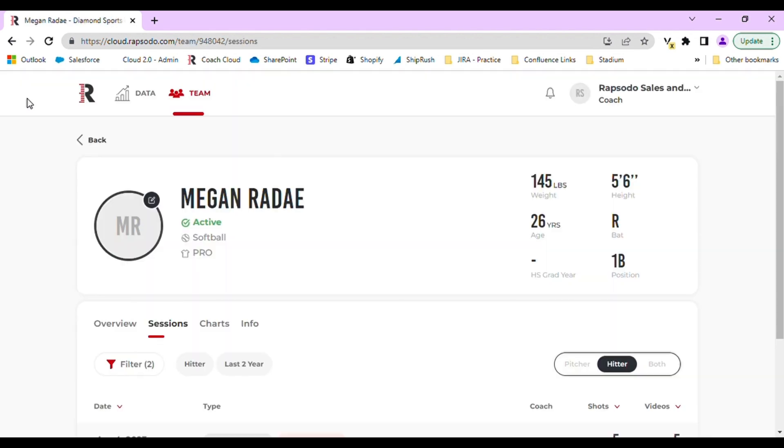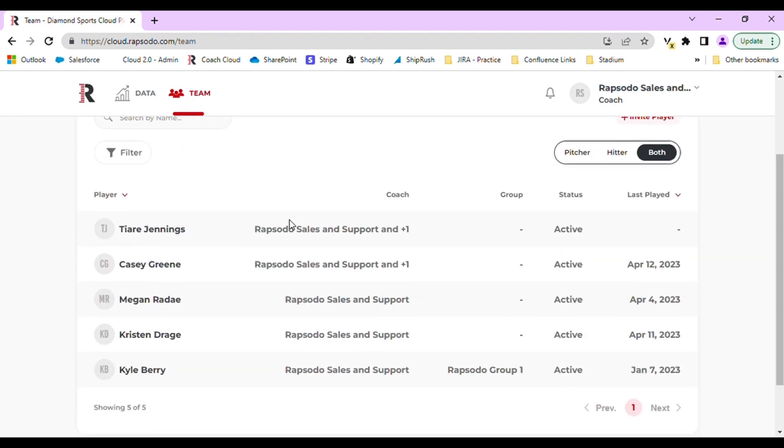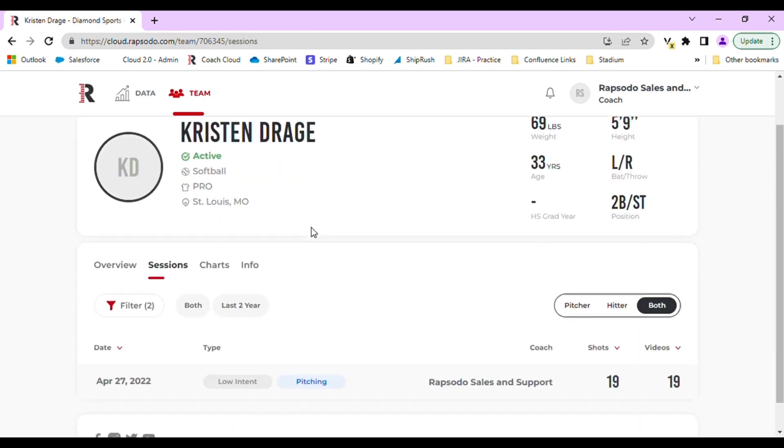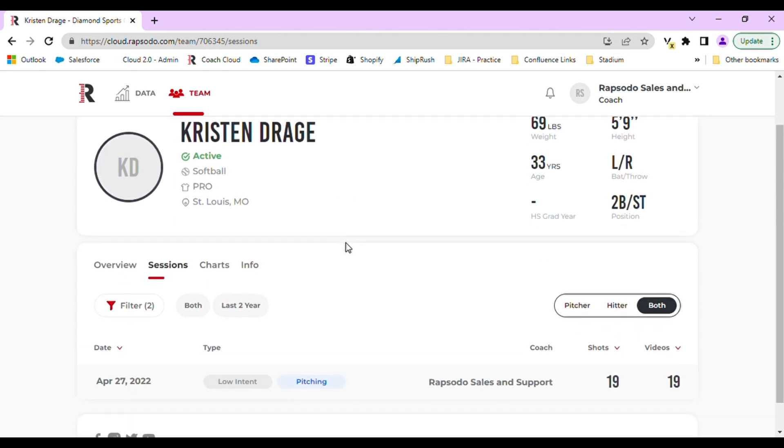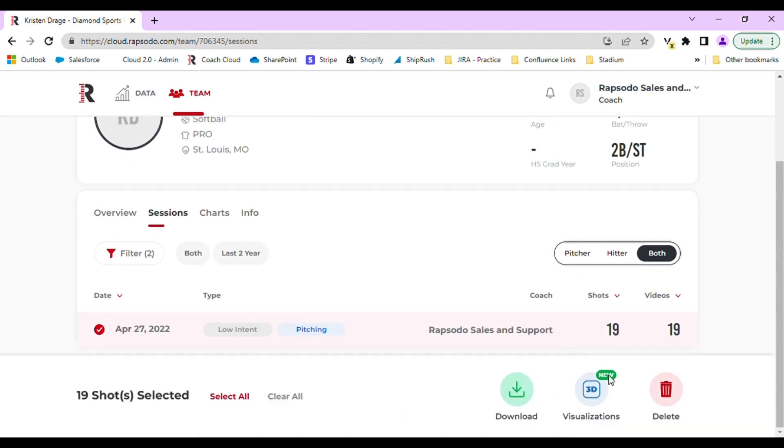We have visualizations available for both pitching and hitting for baseball and softball. We can navigate back to the team tab to view a pitching visualization. You will navigate to this in the same way as hitting, select your pitching session, and then select the blue icon that says 3D visualizations.